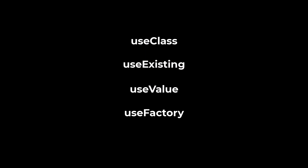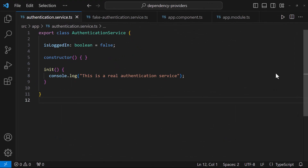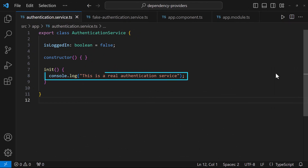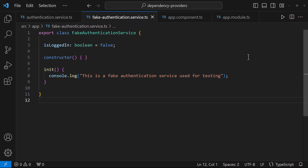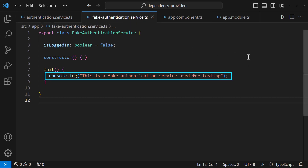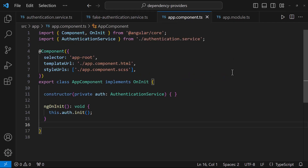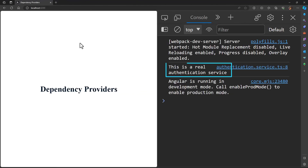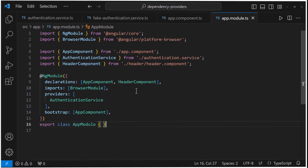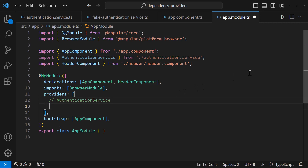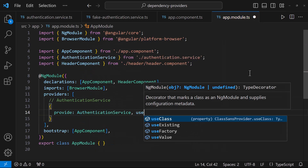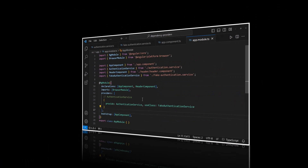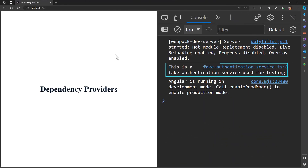I am going to explain each one using a simple example. In this application, I have created two services: an authentication service with a function that prints a message in the console, and a fake authentication service with a function that prints another message. In the ngOnInit of the app component, I am just calling the function from the service. As we have provided the real authentication service in the module, we can see its message. If you need to use a fake authentication service for testing, you can use useClass to inform Angular to use the fake authentication service class. Now you can see the implementation has been changed.